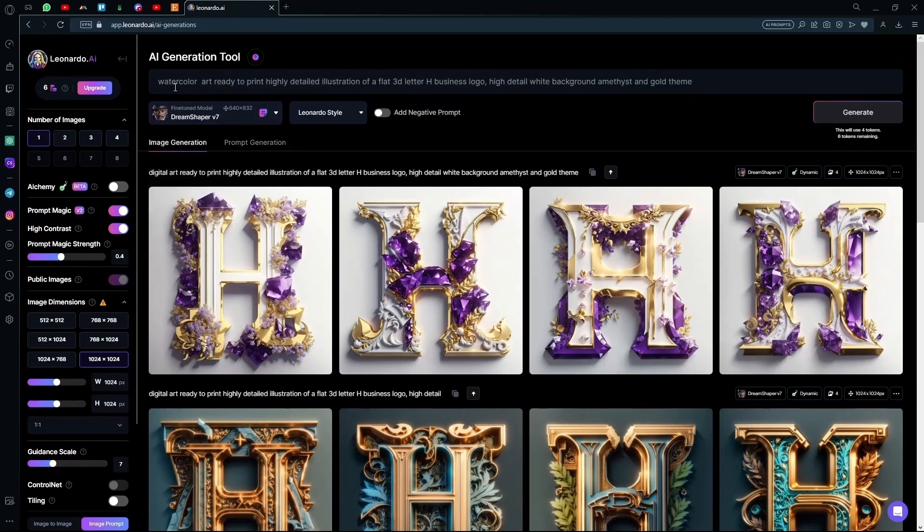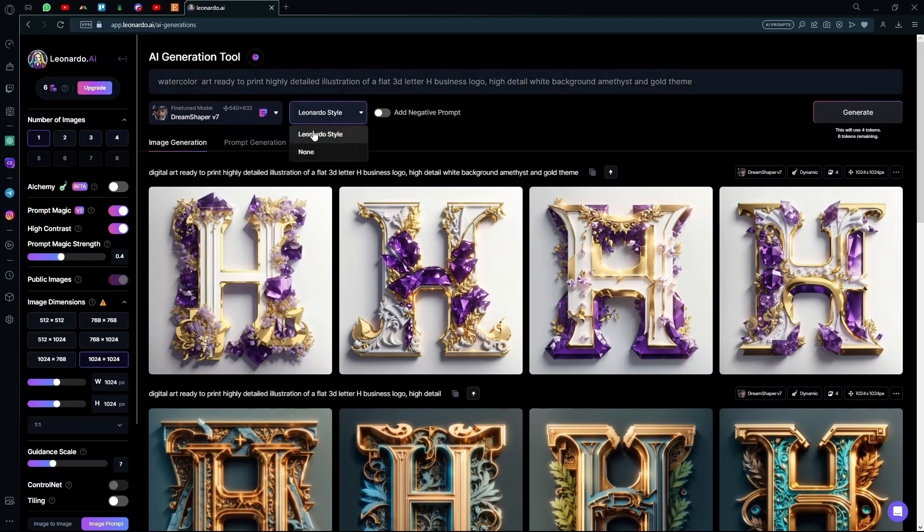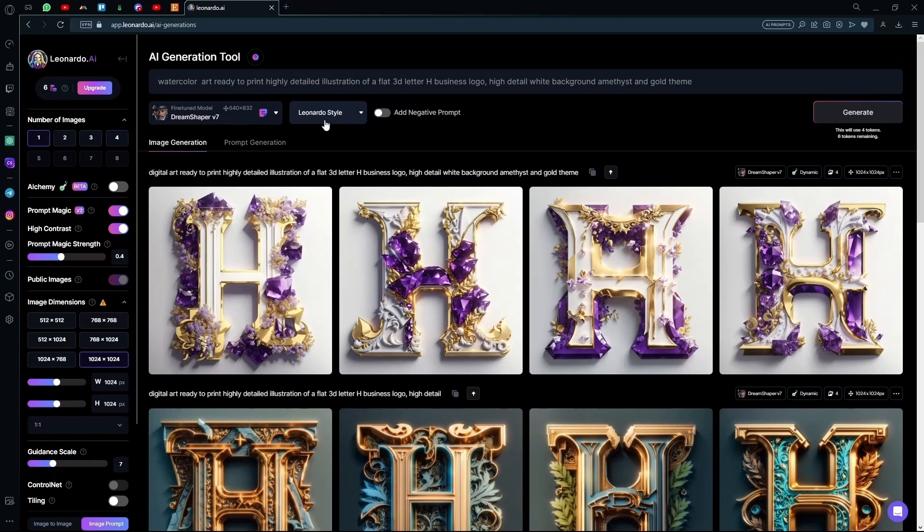For example, if you don't want watercolor styles, you can use digital art, 3D render. You can change this stuff to like 3D render, maybe ray tracing. That's completely your choice. You can mess around with this until you find something that you like. That sums up the video.